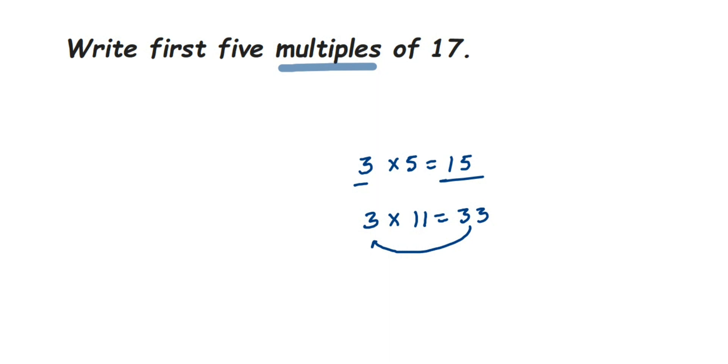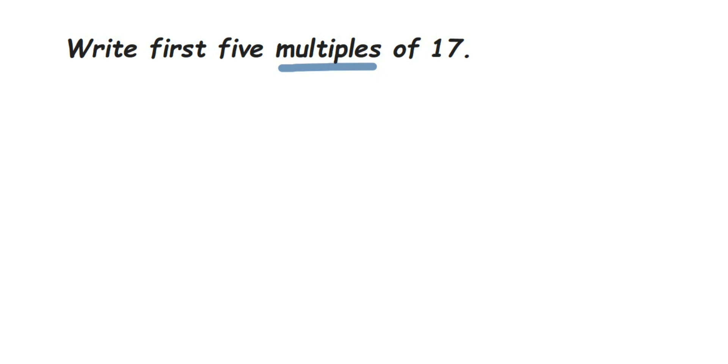In this question, they're asking to find the first 5 multiples. So the first number is 1, so you have to start multiplying with 1, then 2, then 3, 4, and 5. It's like you're writing the table of 17, that's it.